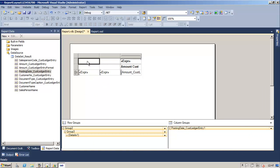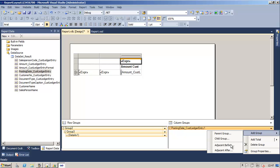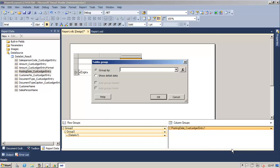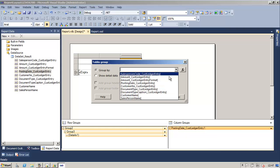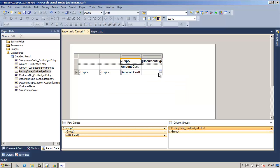The next step is to create the group on document type. For this we will go into the column group window, select the first posting date, then add group and next adjacent after. In the group by field we will select the document type and click OK to close the TableX group window. Now on the third row, on the fourth column, we will also select the amount from the customer ledger entry table.